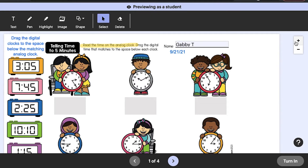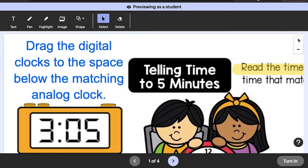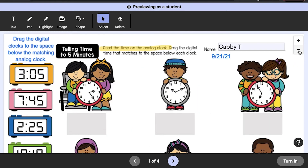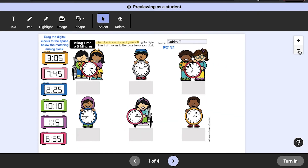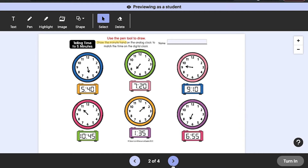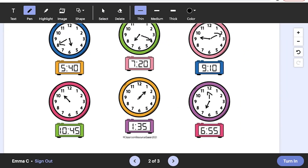When viewing an activity, students will be able to zoom in and out of the pages as needed by clicking on the plus and minus signs on the right side of the screen. To navigate through multi-page activities, students will click the forward and backward arrows at the bottom of the screen.